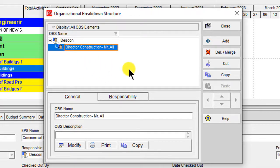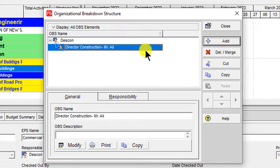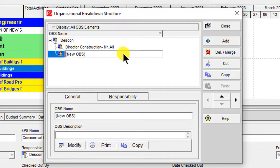Let's increase the column width. Then click Add again, and the second level is also a Director.